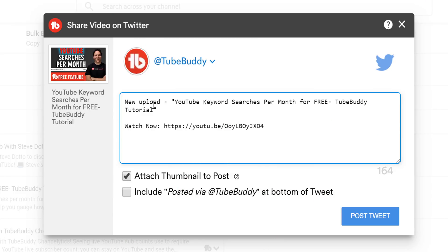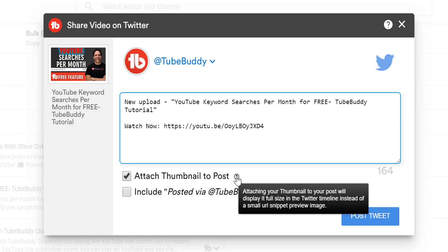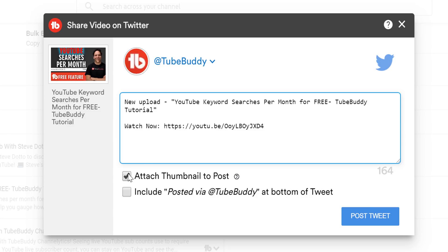By default, the tweet says 'Check out my latest video,' then the title of your upload, with a direct link to watch now. We've also given you the option to include the video's thumbnail with the tweet. We've found that including a higher quality image tends to help your post perform better.